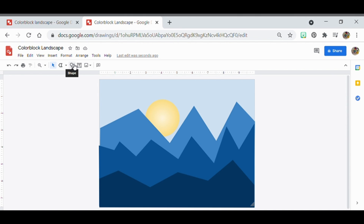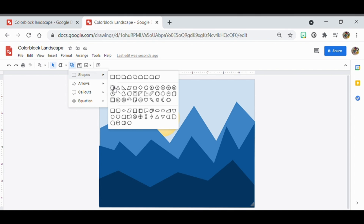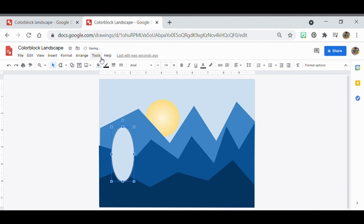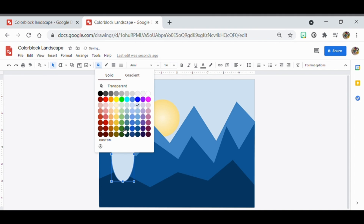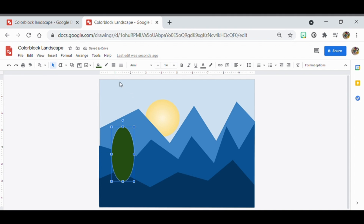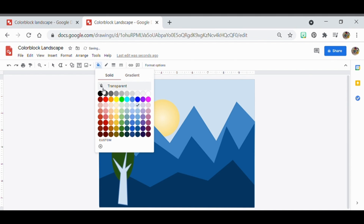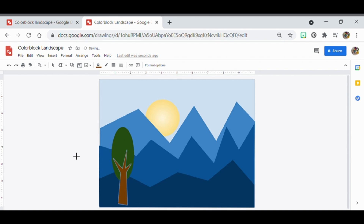Now I'll show you how to make some trees — lollipop-style trees. This time don't hold Shift so you get more of an oval shape. Remove the border and make it a dark green. That's the shape of the tree top. Then use the polyline tool to make a basic tree trunk, close the shape, remove the border, and fill it with a brown color. Now you have a tree in the foreground.